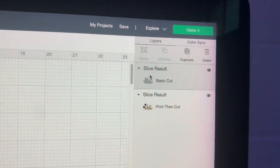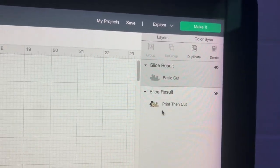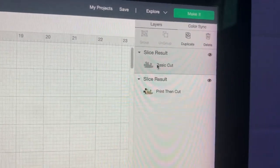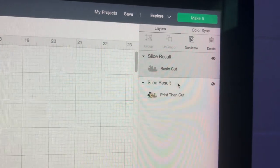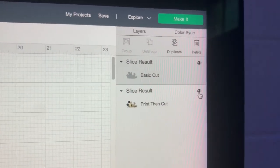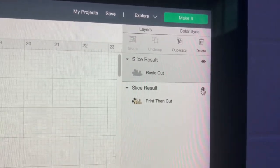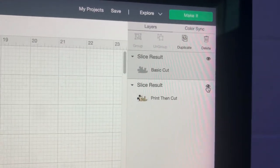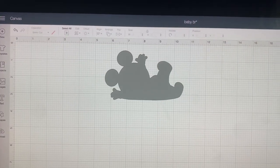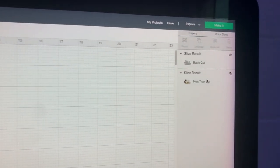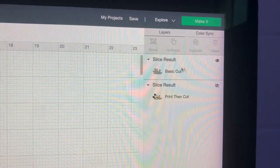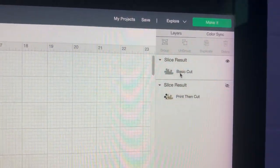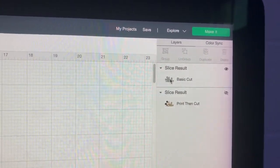Over here, we have the basic cut and then we have our print then cut. We're going to be doing the basic cut first on the Easy Subli. We're going to click this eye icon and make it invisible so that the Cricut knows that it doesn't need to do this print then cut yet. For our first action, we are going to be cutting out this Mickey out of the Easy Subli.